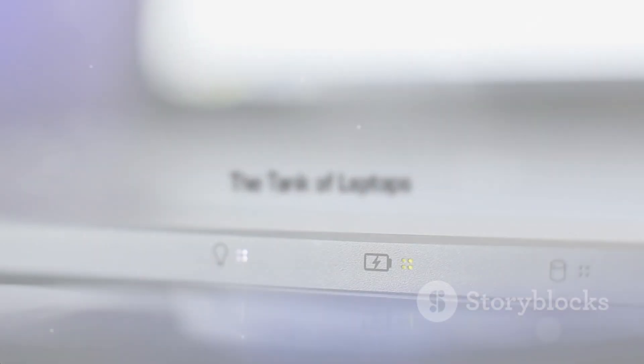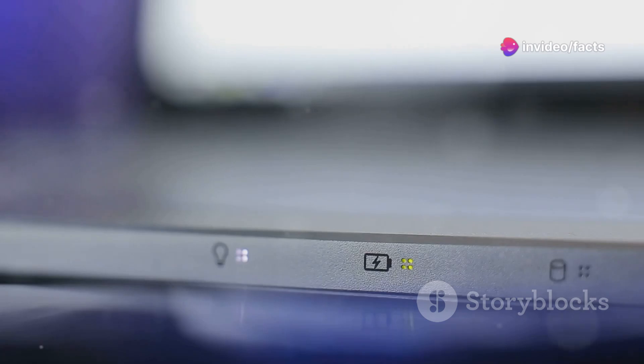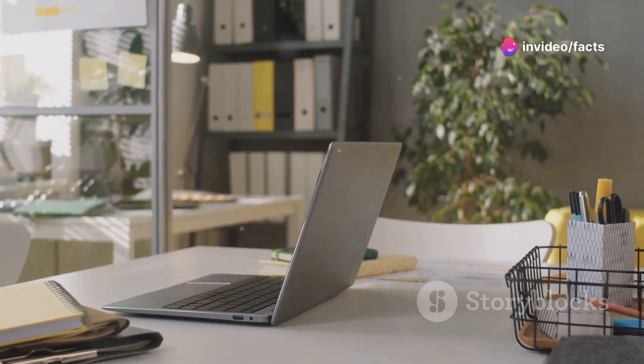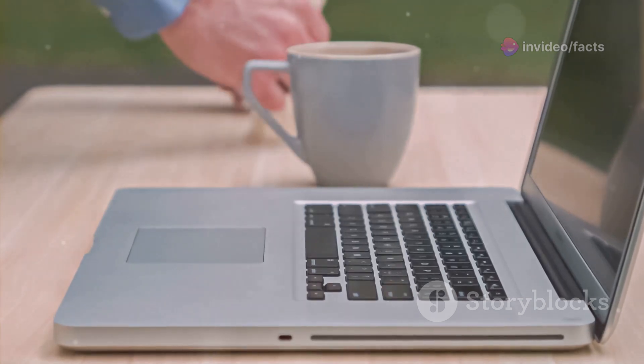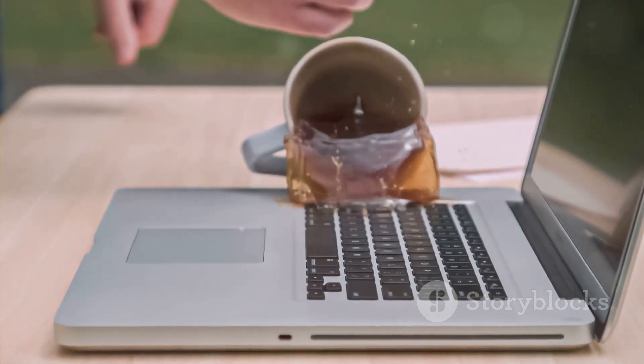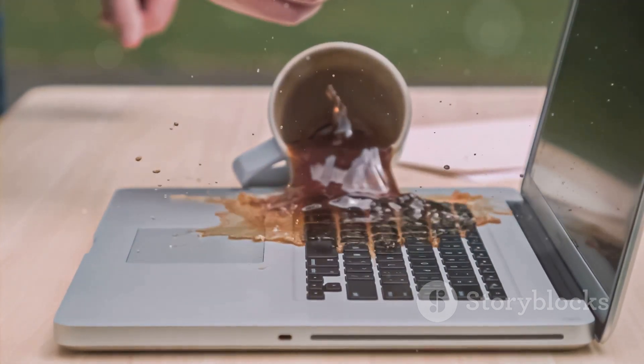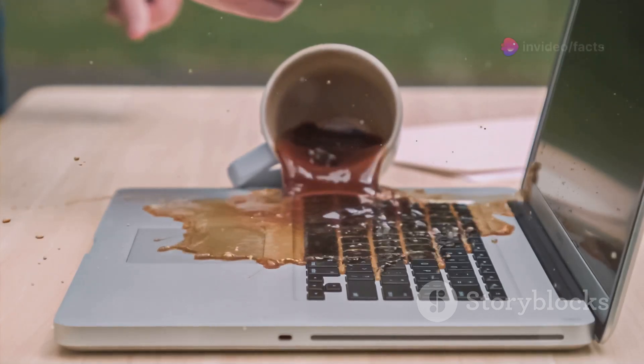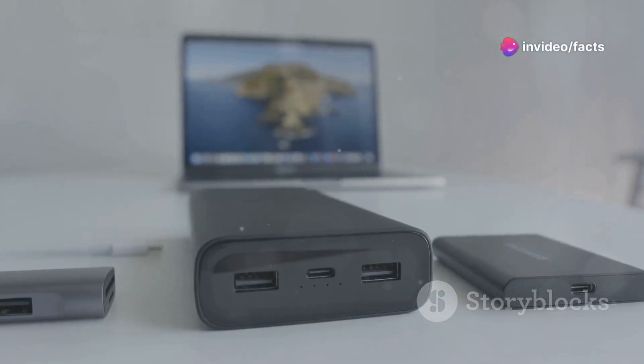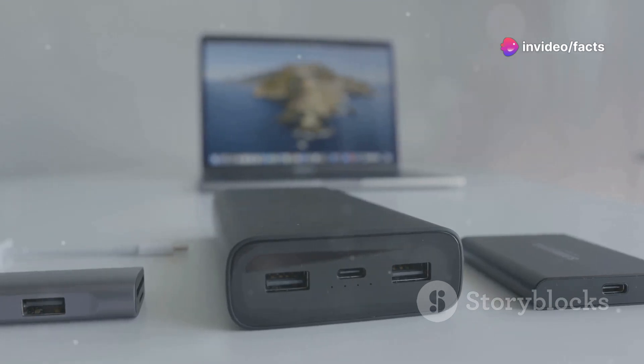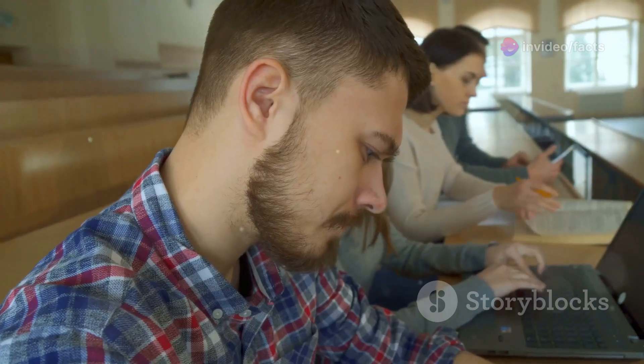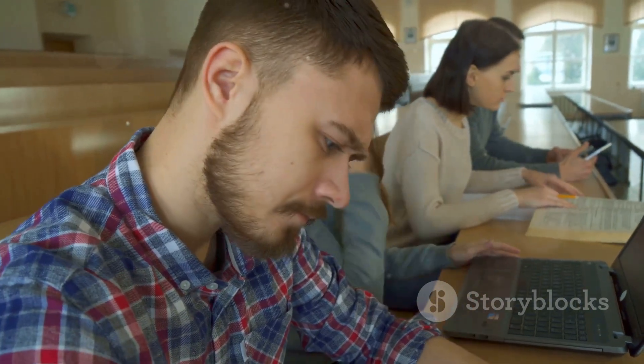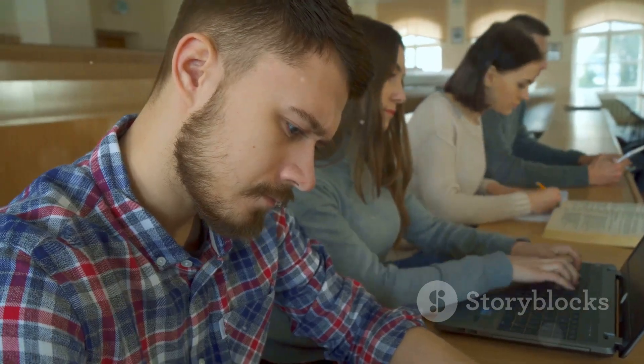Let's talk durability, because that's where the Lenovo ThinkPad E15 shines. This thing is built like a tank, seriously. It can handle being tossed in your backpack, accidental bumps, and even the occasional coffee spill, though we don't recommend testing that. But beyond its ruggedness, the ThinkPad E15 is known for its legendary battery life. We're talking about all-day battery life, which is crucial for those long study sessions or when you're hopping between classes.